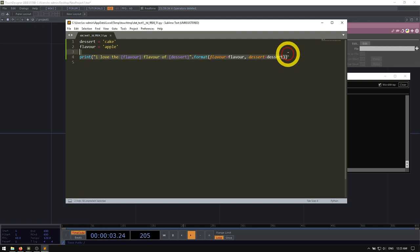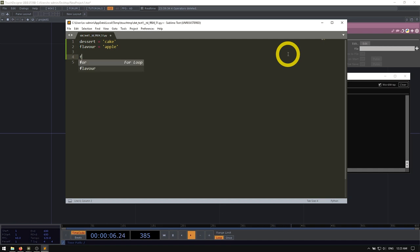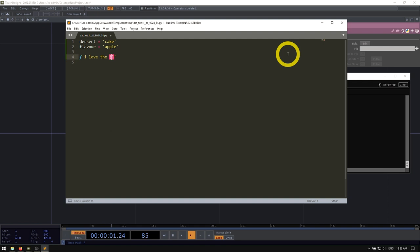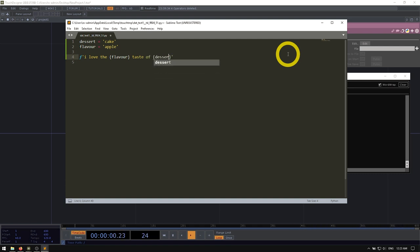So if I was going to make an F string out of this, what I would do is first type a letter F, just straight up type F, then open up a string here, either double quotation or single quotation, you can see the F becomes this blue F. And then I would do very similar, I could start typing my string, I love the, and I'm going to put flavor here, taste of, and then let's put our dessert here.